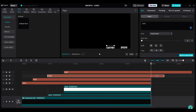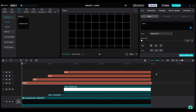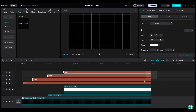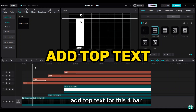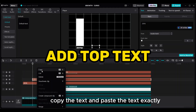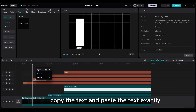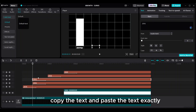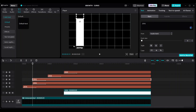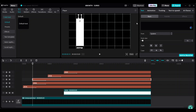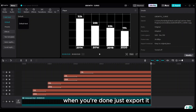Make adjustments to all text. Select all the text, go to animation, and choose Slide Up. Add top text for all four bars. Copy the text and paste it exactly at the second keyframe of the first bar to place the top text. Edit the text and repeat the same steps for the other three bars.